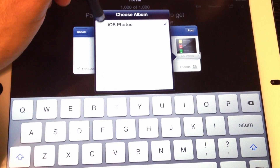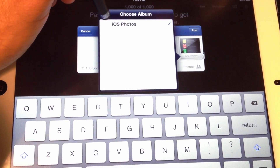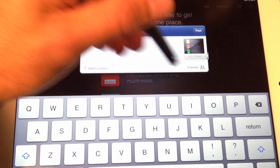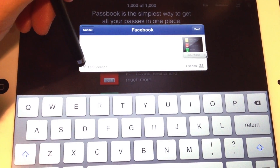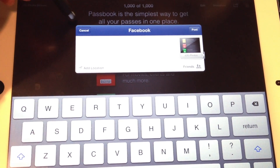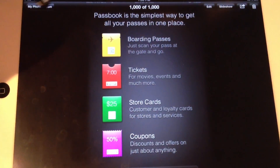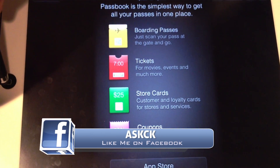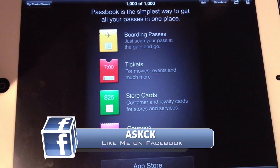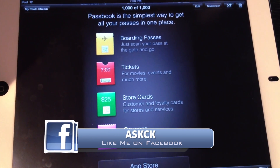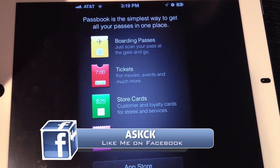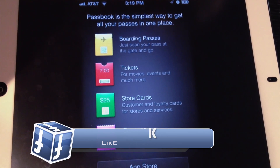So that's it, guys. That's how to turn on Facebook sharing on your iOS device. If you have any questions on using this or you get stuck, feel free to send me a message on my Facebook page. As always, thanks for watching.